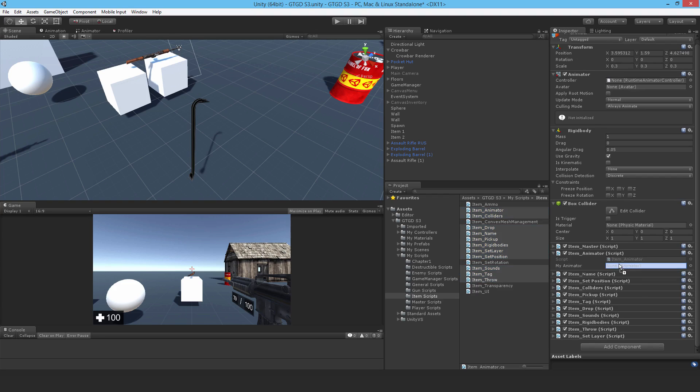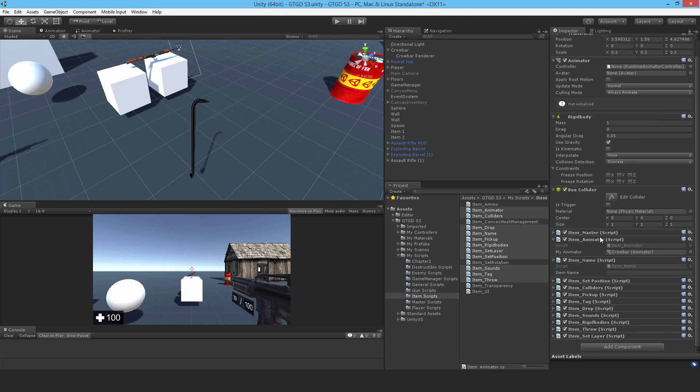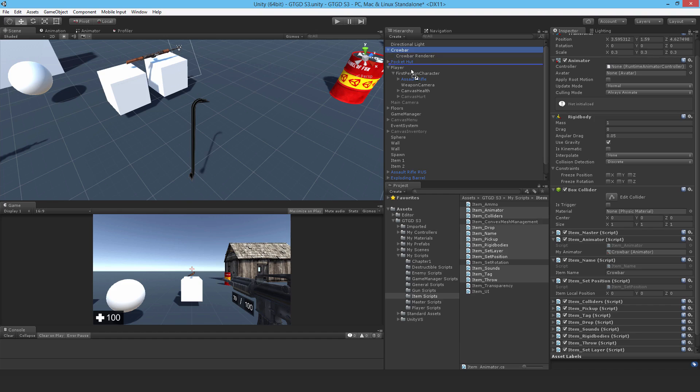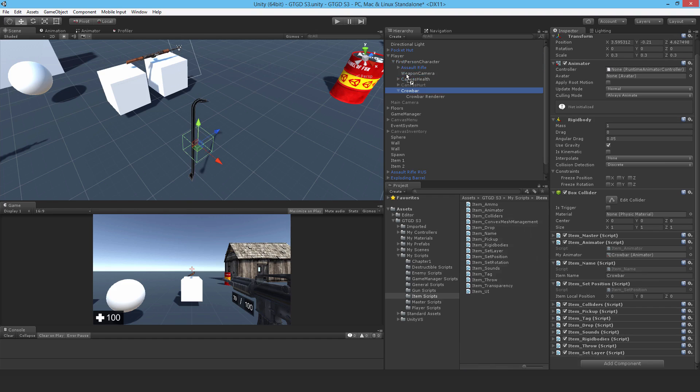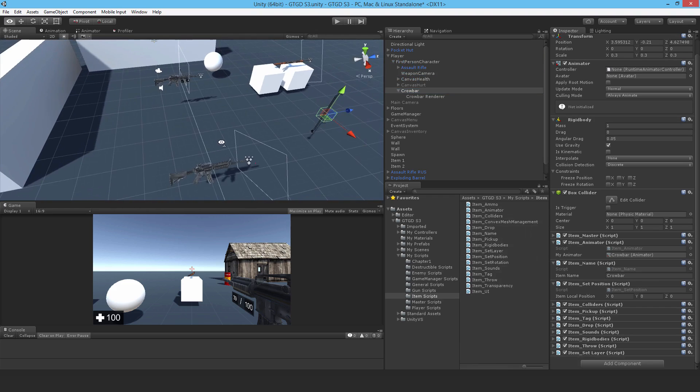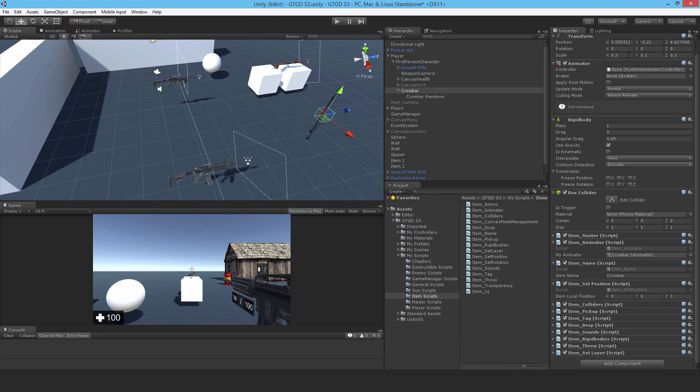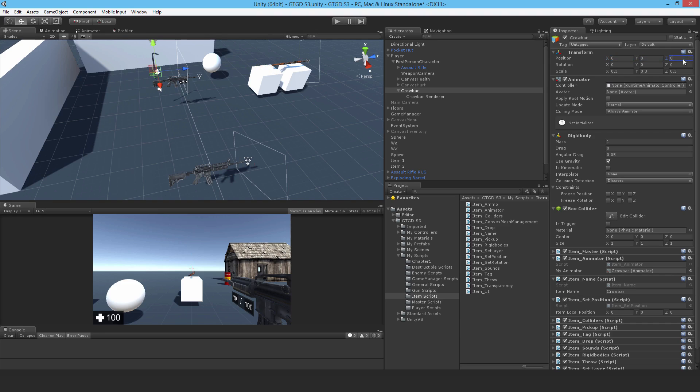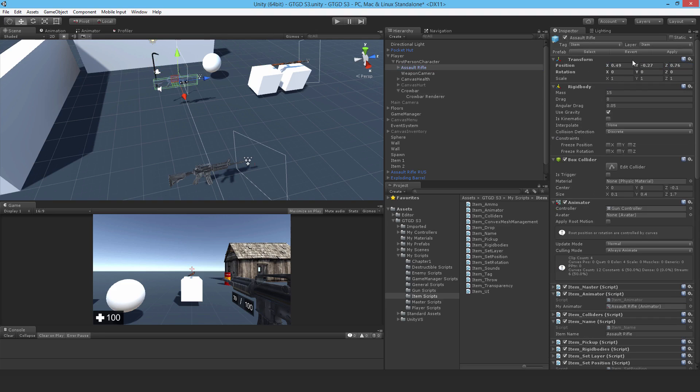So the animator is this one. Item name, crowbar. Set position. So to figure that out, I need to put it on the player. Let me just take that, put it on the first person character. Now I need to relocate that. So to start, let's put all zeros. Obviously it needs to be forward. Let me turn off the assault rifle as well.